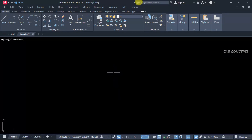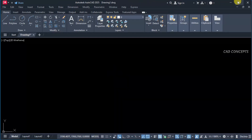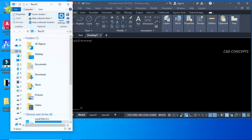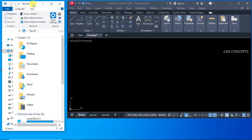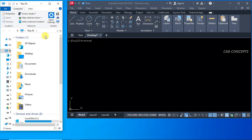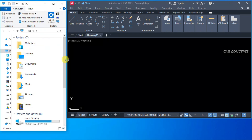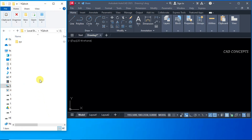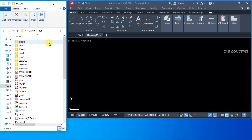We have here AutoCAD 2025. Let this minimize and open your folder where you have saved your YQR plugin. I have saved it in C drive. Let this folder — YQR system — and come down.